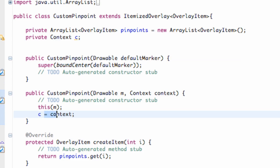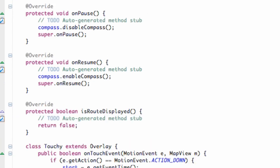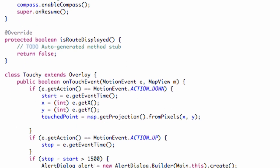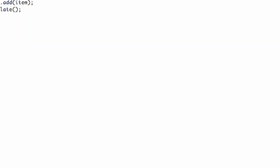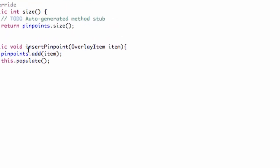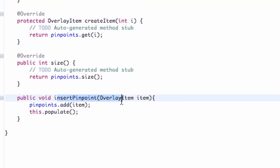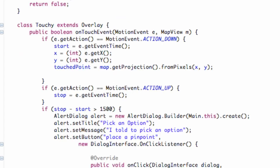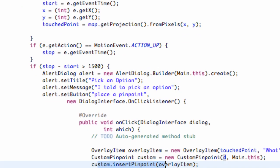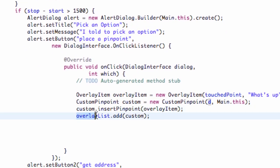And then we're going to go back to this class where we refer to that and we use the insert pinpoint where we just add an overlay to, let me go back here, we insert a pinpoint which just adds that overlay item that's being passed in to our pinpoint array list. And then all we do is we use our overlay list from the top of this activity that grabs all of our overlays and we add this new one called custom that we just set up.